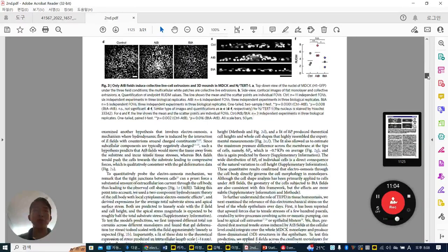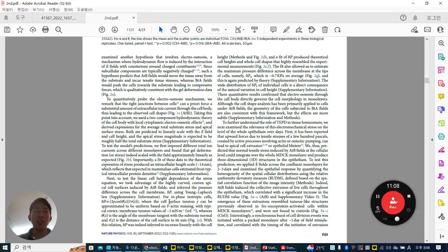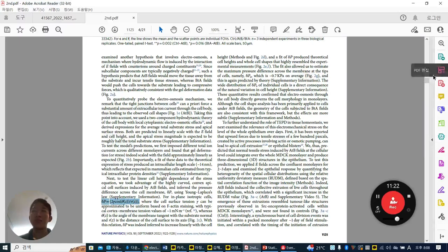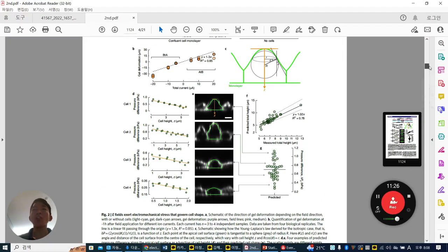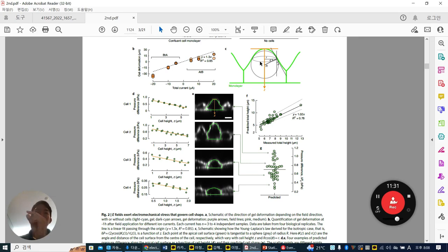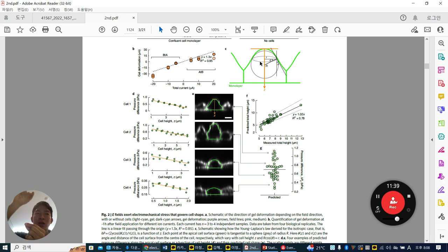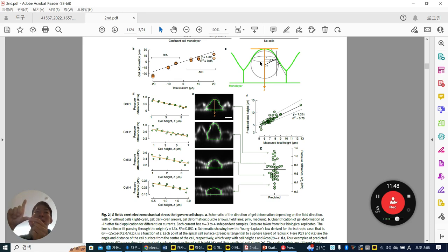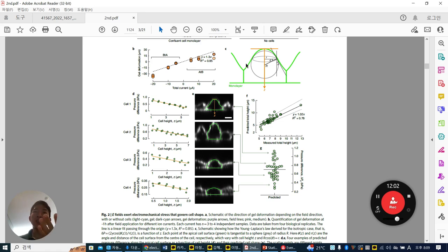The formula they use is the Young-Laplace law. Simply, the Young-Laplace law was originally applied for very small diameter tubes — predicting how much water can rise in a capillary tube due to capillary force. They use exactly the same formula for predicting cell shape, because they consider the cell as a kind of fluid.